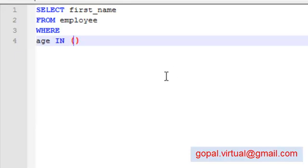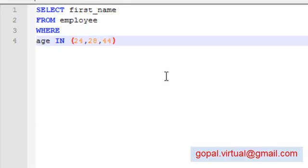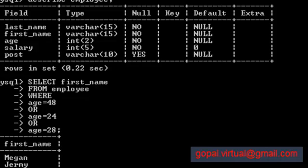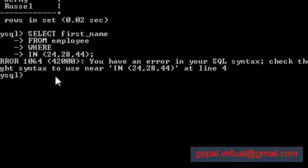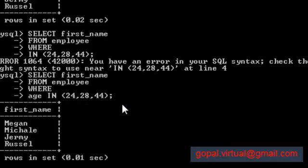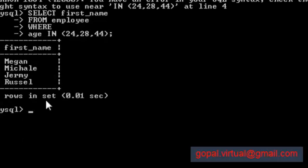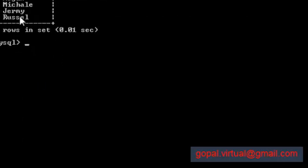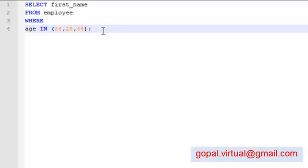Now how do you do this? Simply write down age IN, give a parenthesis, and just write down the values: 24, comma 28, comma 44. Copy this, paste it, and here you have Megan, Michael, and Russell.